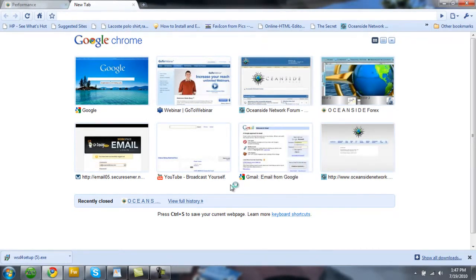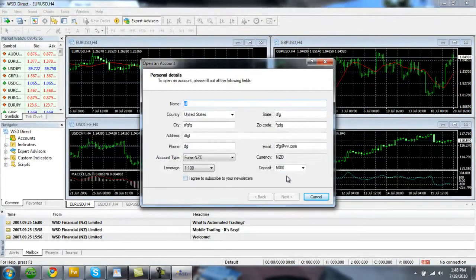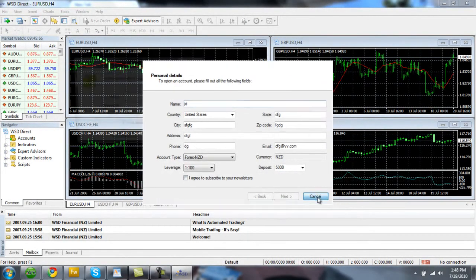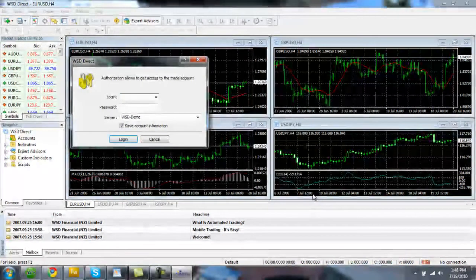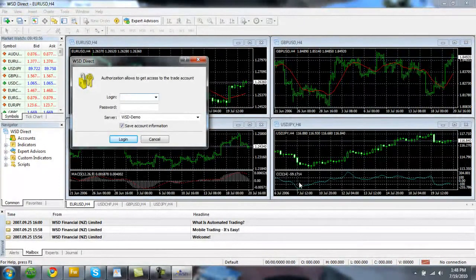And it should automatically pop up on your screen here. It just takes a couple of minutes. And you can go ahead and click cancel here. There's no need to put in your personal information. And now it's going to ask you to log in.